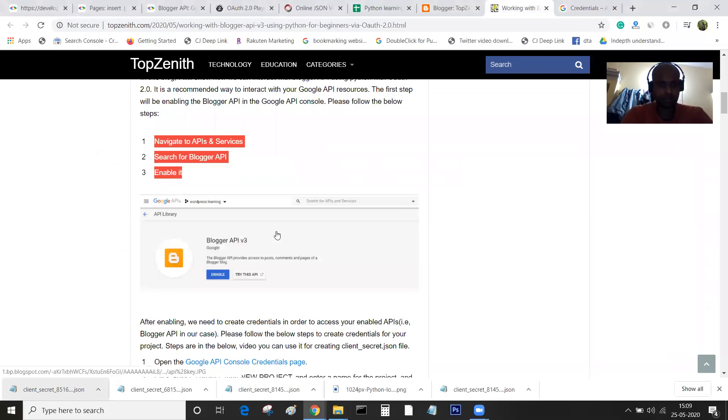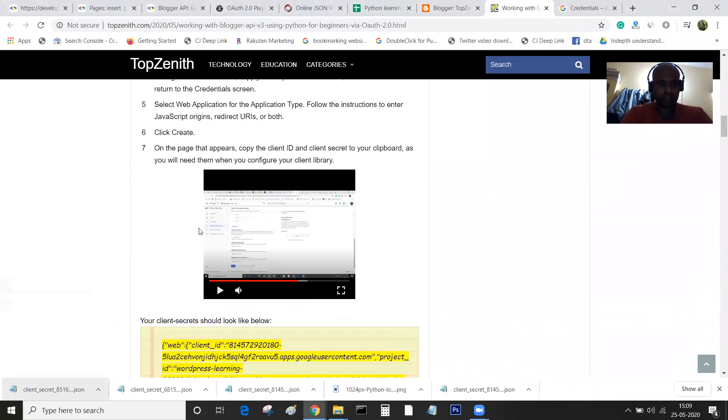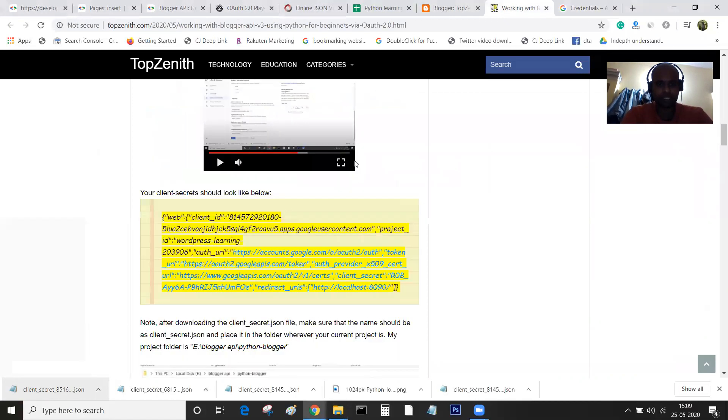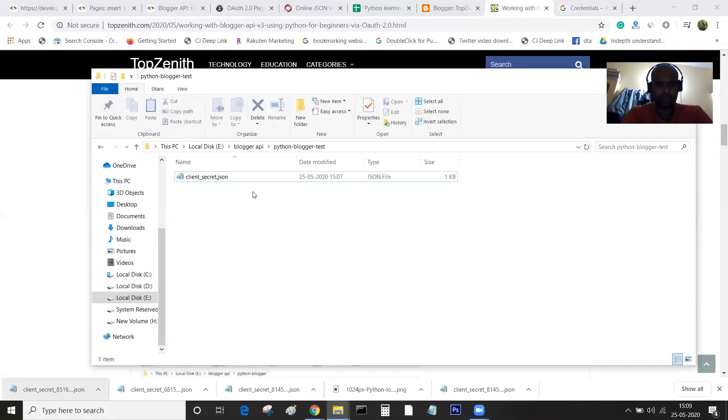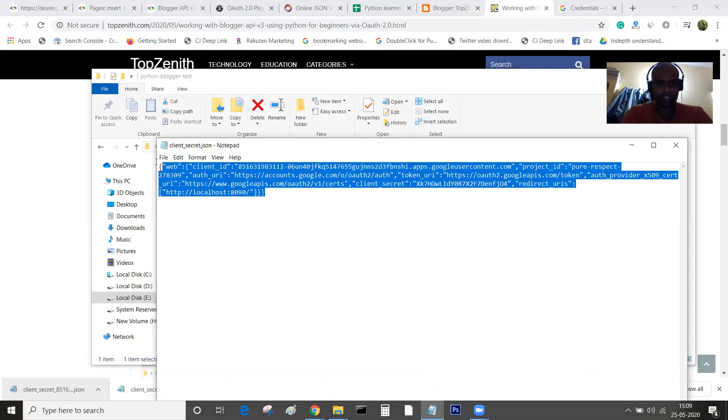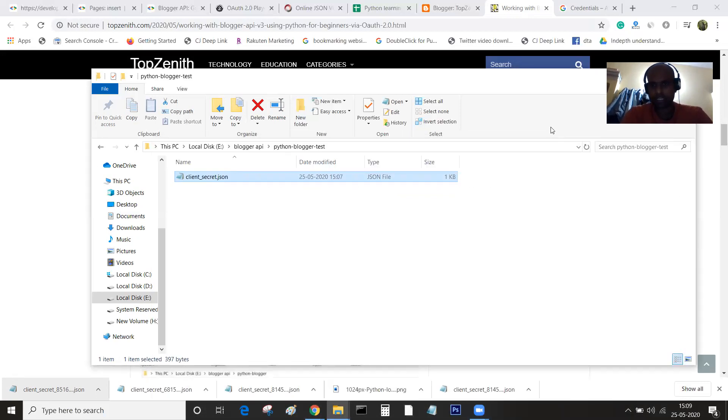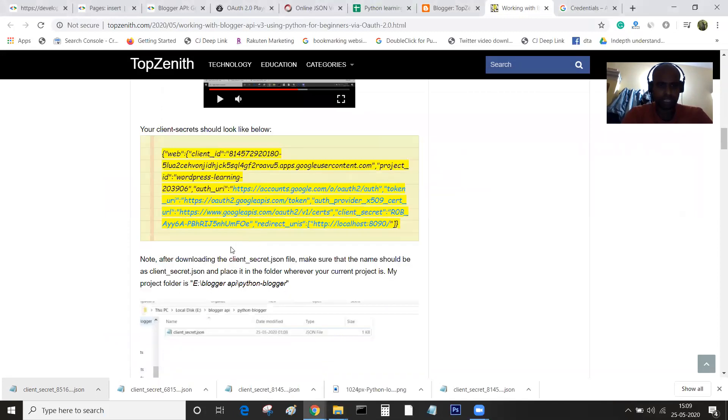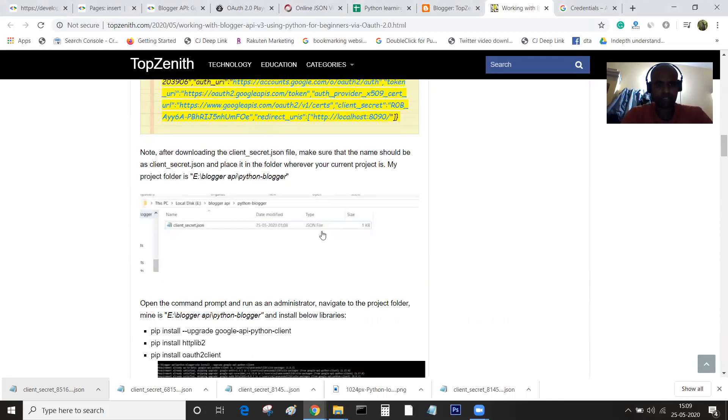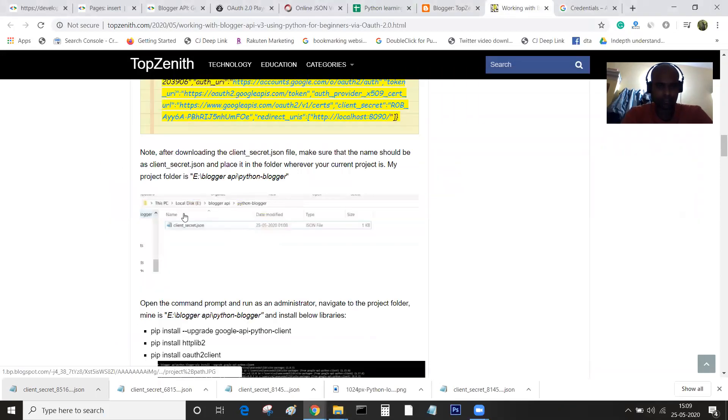Right now we are done with creating the folder and this is how the client application folder will look like. I'll just open it and show you. This is the client secret. Guys, I'll be deleting this once the tutorial is done, so you will not be able to access this even if you are trying to.